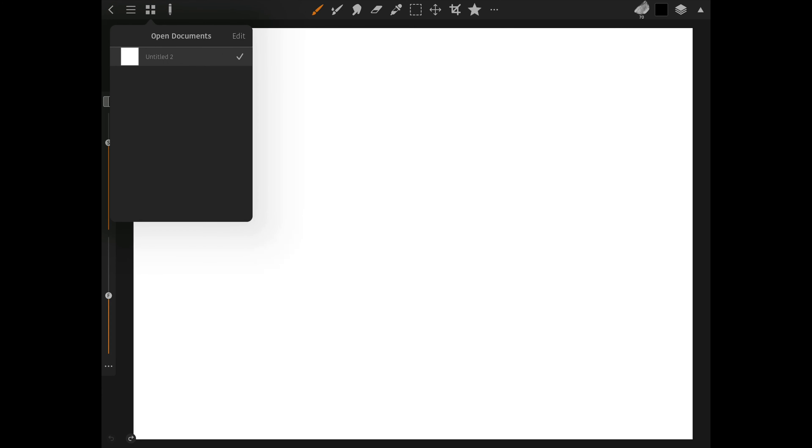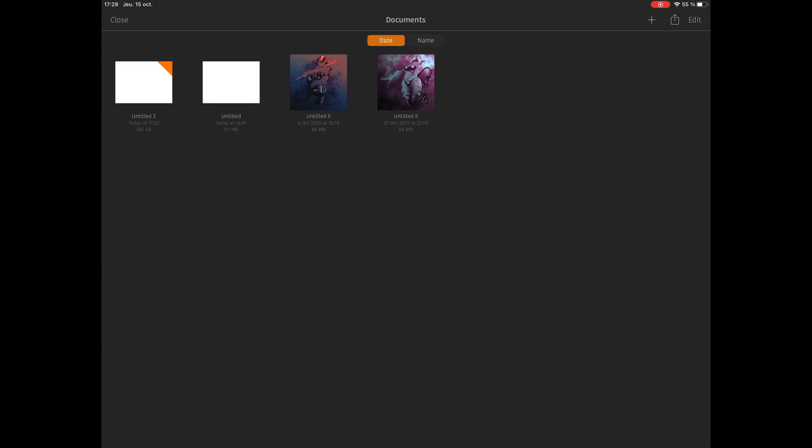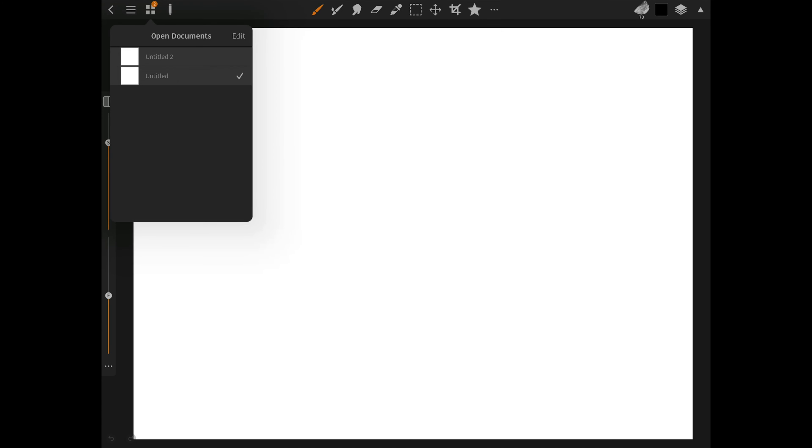The next one is the Open Documents window. You can have multiple open documents at the same time and switch between them. Let's show you right now. Let's open another one. You can see here we have two open documents. I can switch between one or the other, and I can also close one with a left swipe.